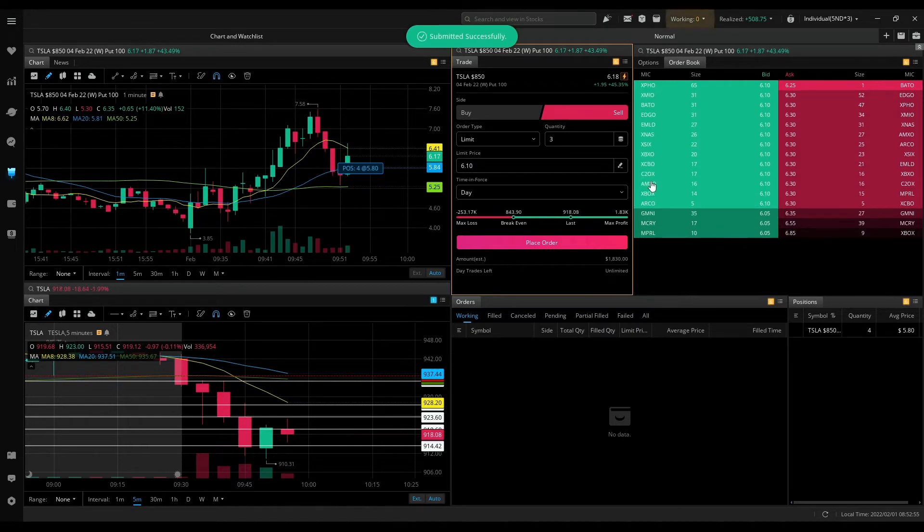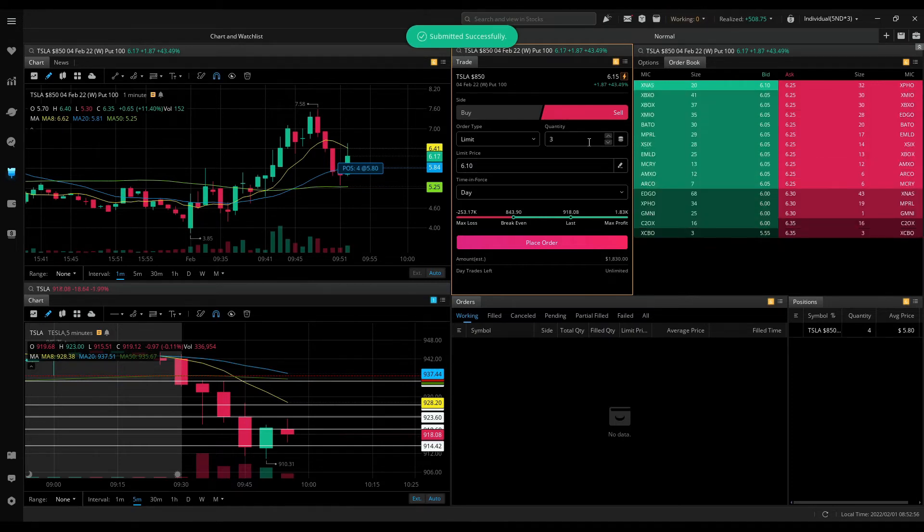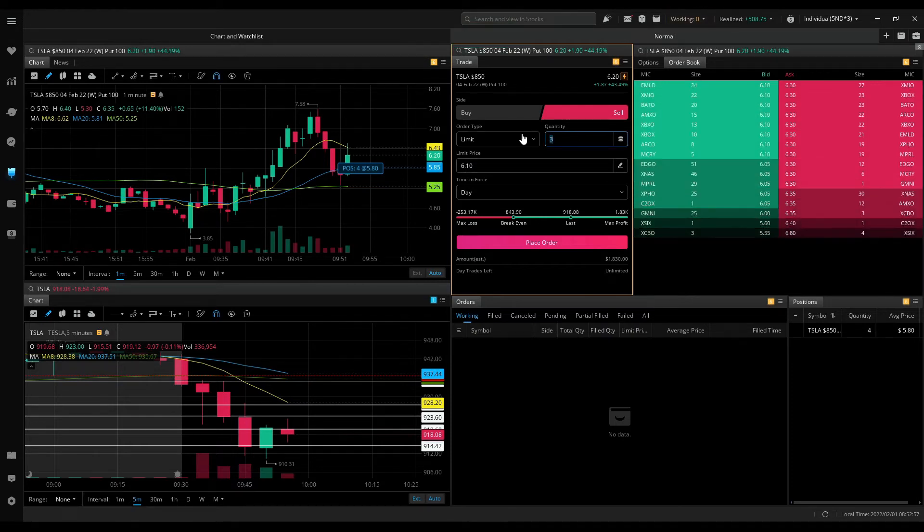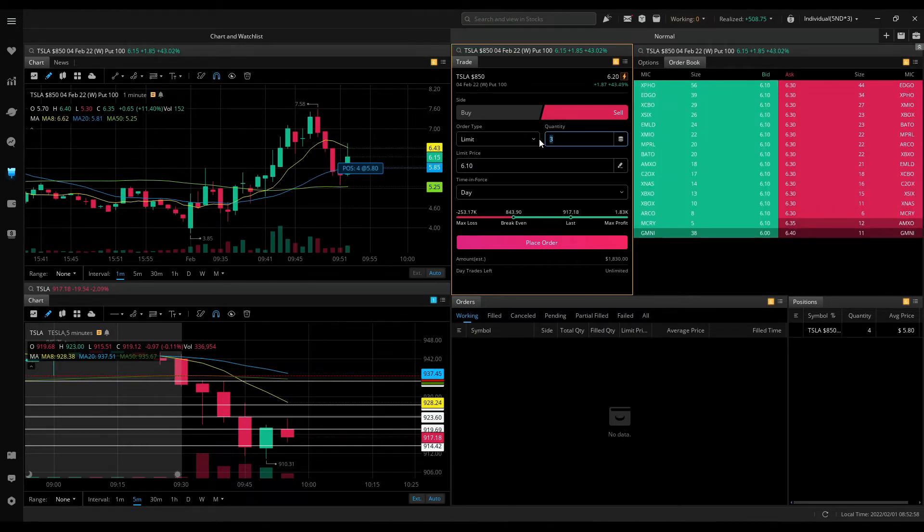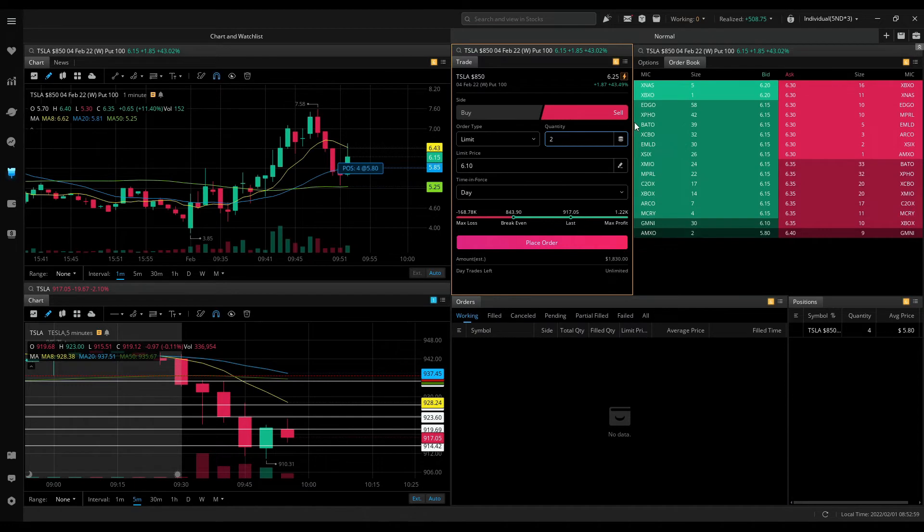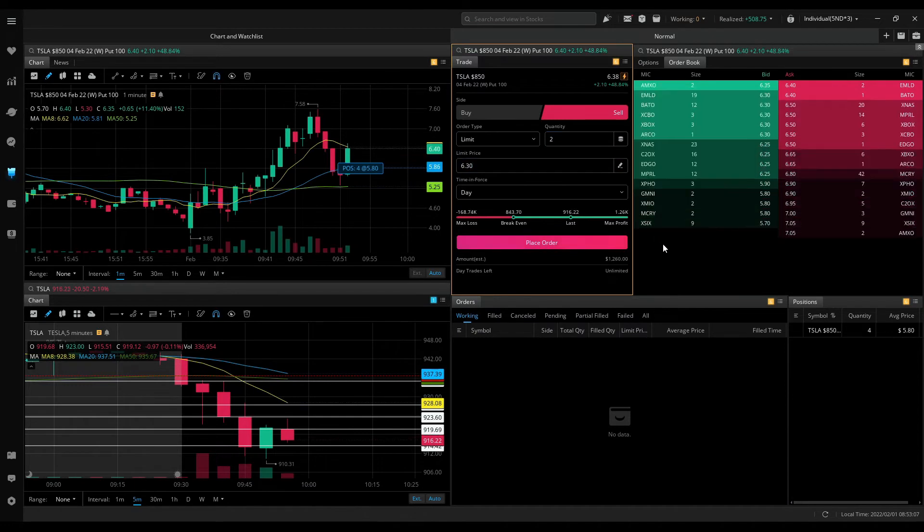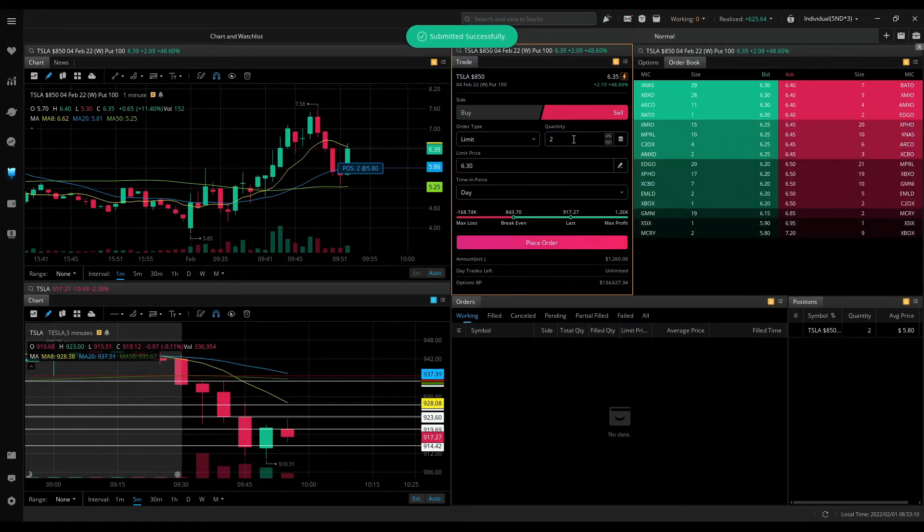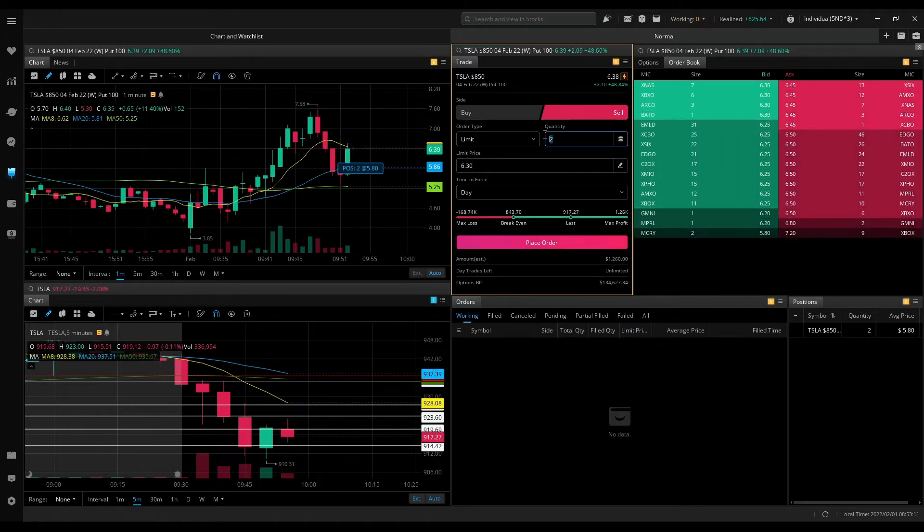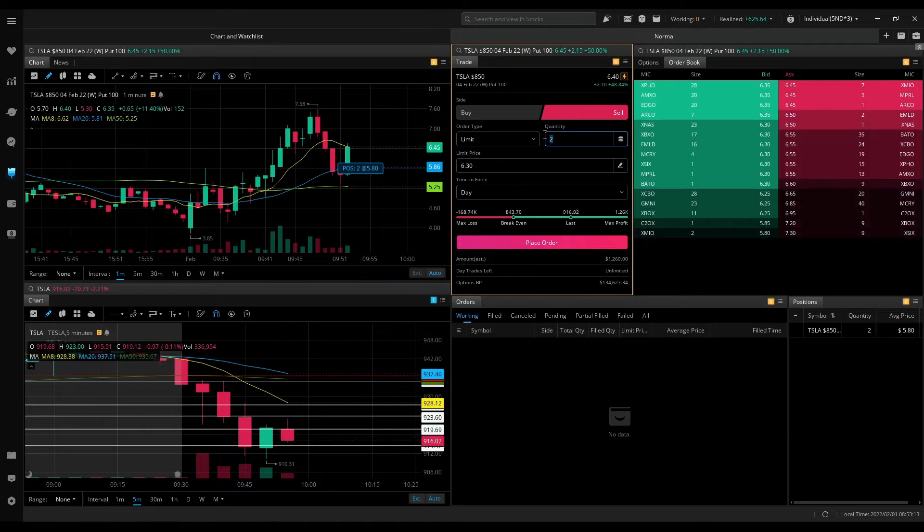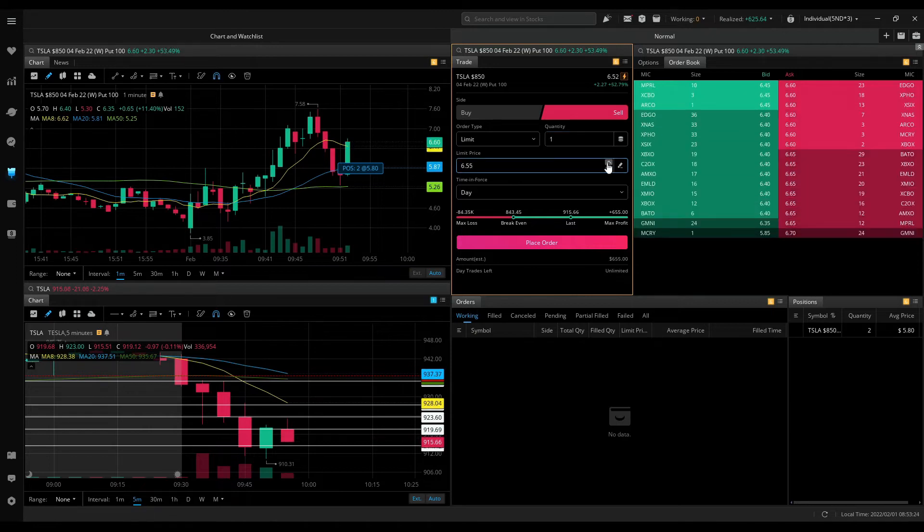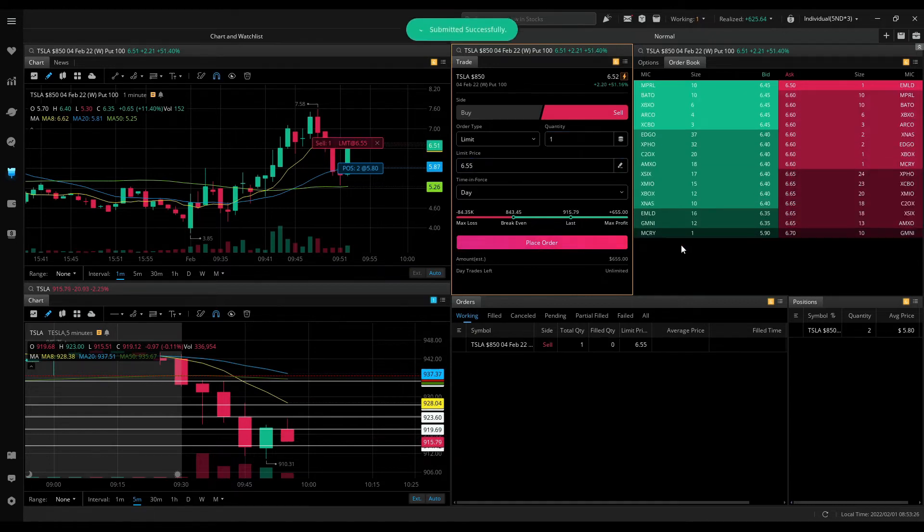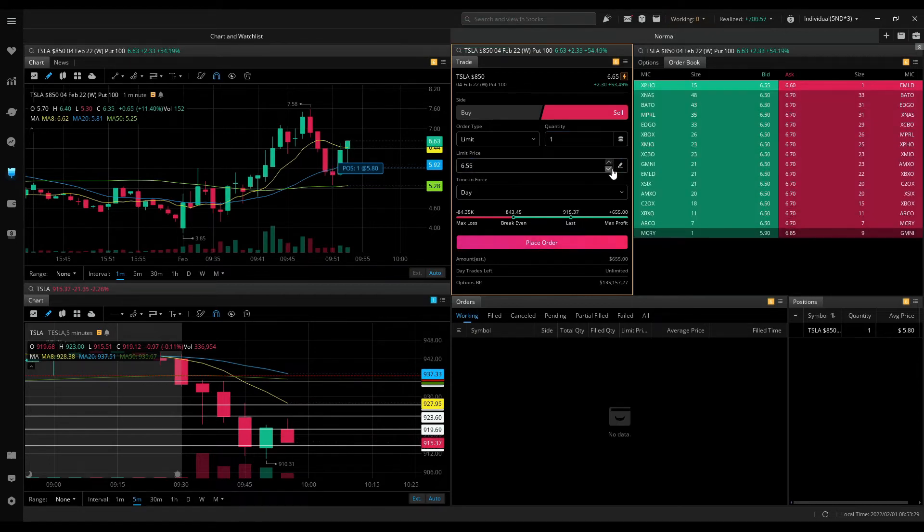926. Now just holding 4. Sitting at 630. Now just holding 2. I'll keep it. 655. Now just holding 1.